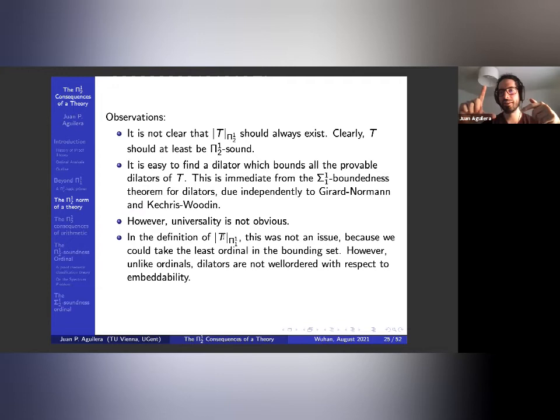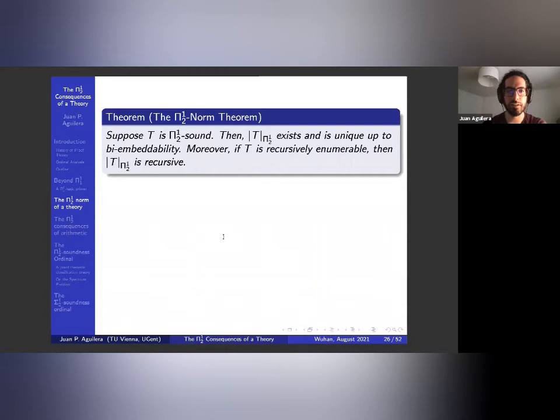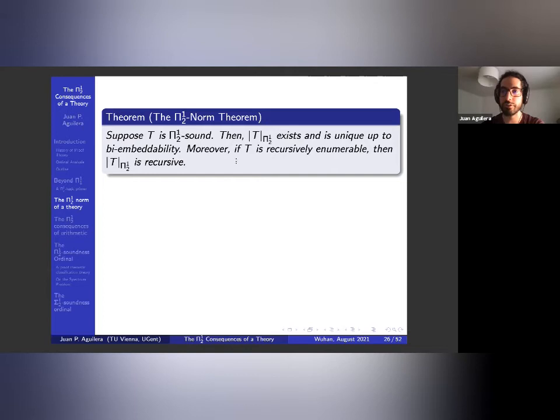Nonetheless, the theorem is: suppose T is π¹₂ sound, then the π¹₂ norm of T exists and is unique up to bi-embeddability. Moreover, if T is recursively enumerable, then the dilator can be taken to be recursive. This is really an analog of the existence of π¹₁ norms for theories.